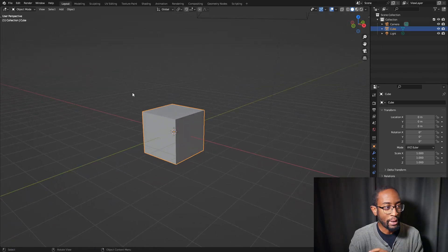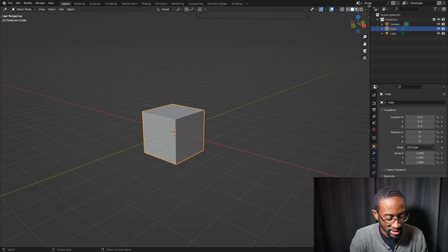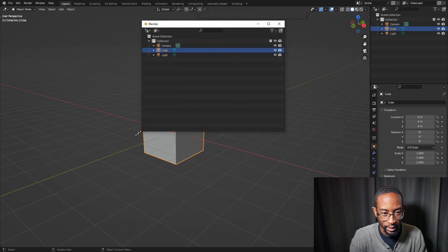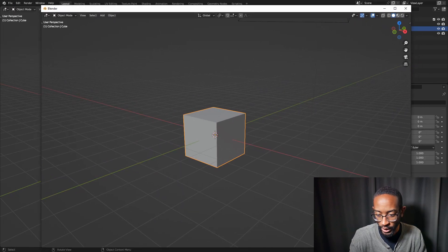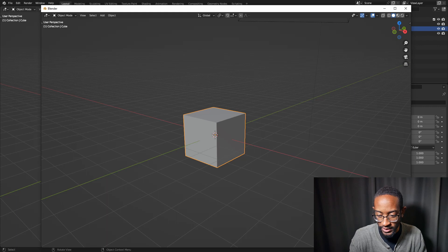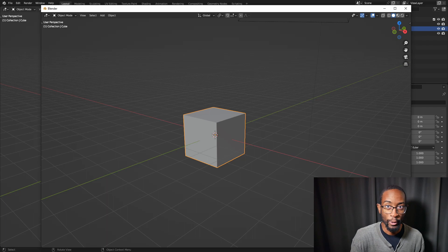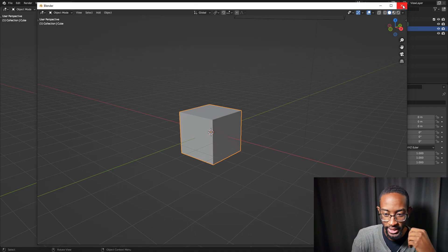We can also pop out different windows. Go to the corner, hold Shift, then left-click and drag — it pops out the window you've selected. You can do this with the 3D viewport as well. This is really handy if you have two monitors and want a certain area on a specific monitor. Go ahead and close that down.